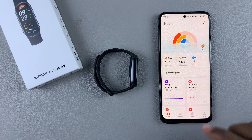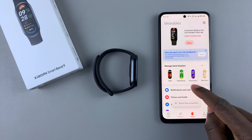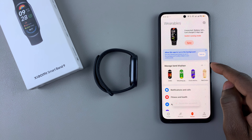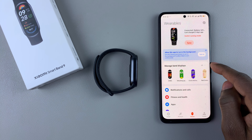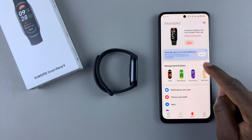From the home page, tap on the option Device. Then find the option Manage Band Display and tap on it.